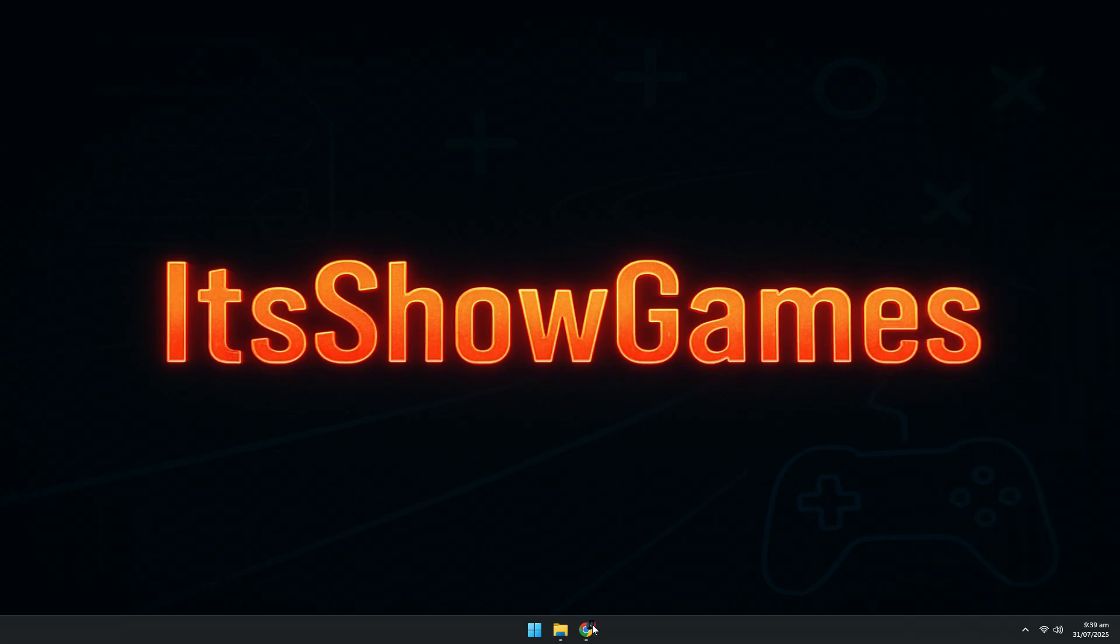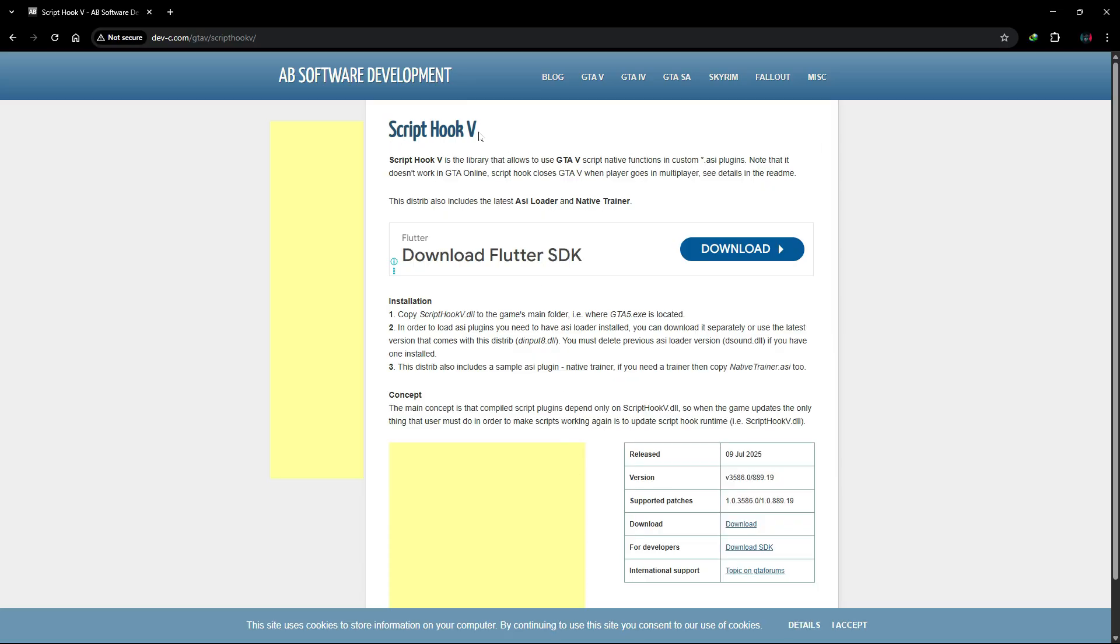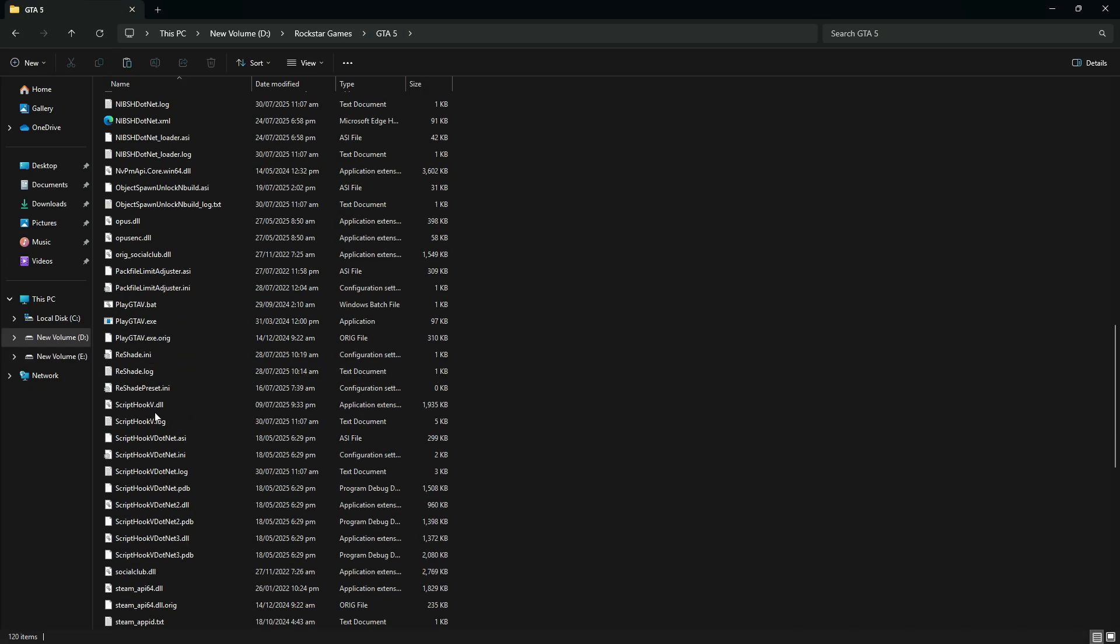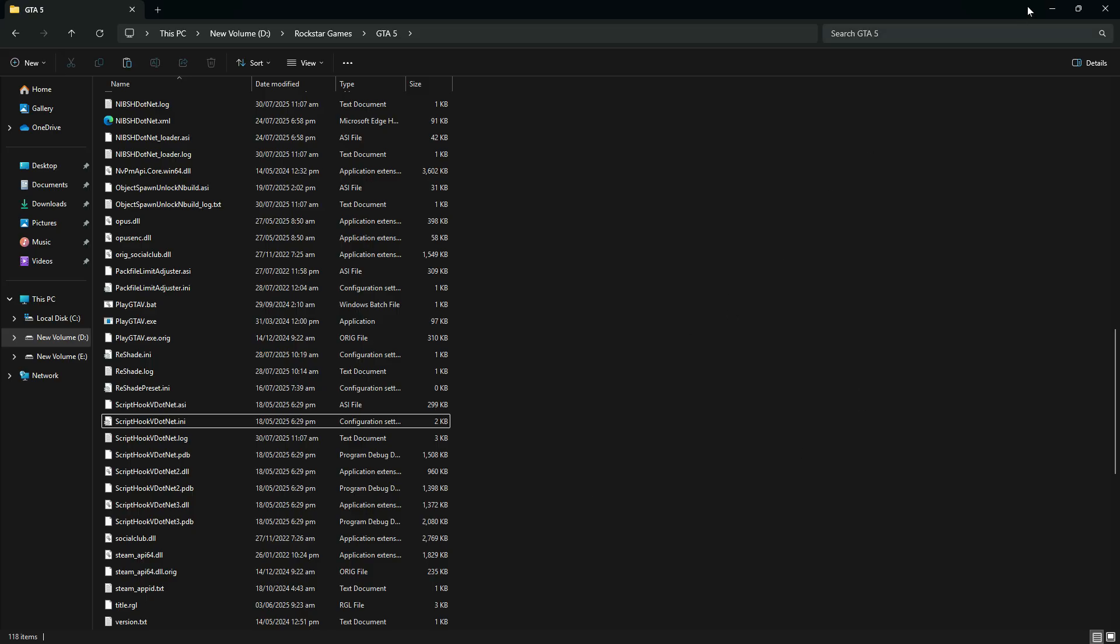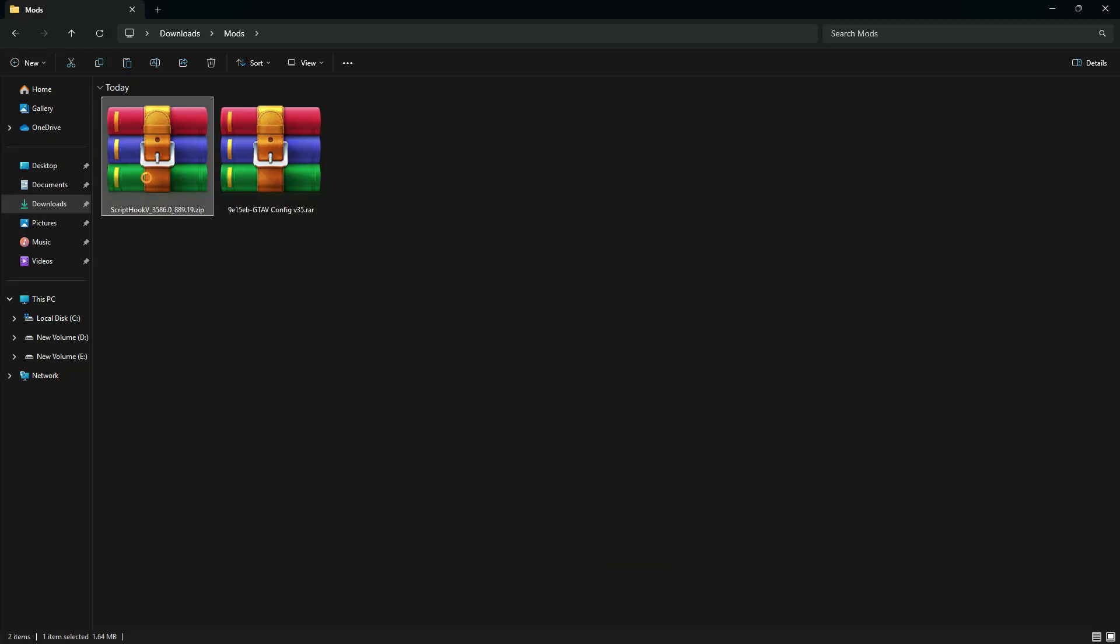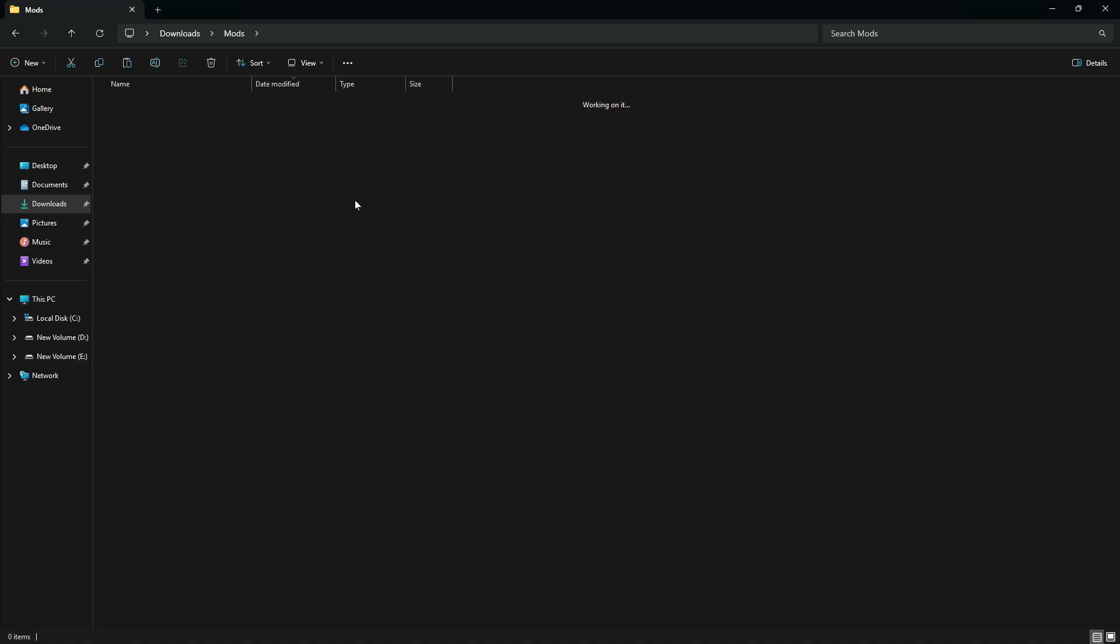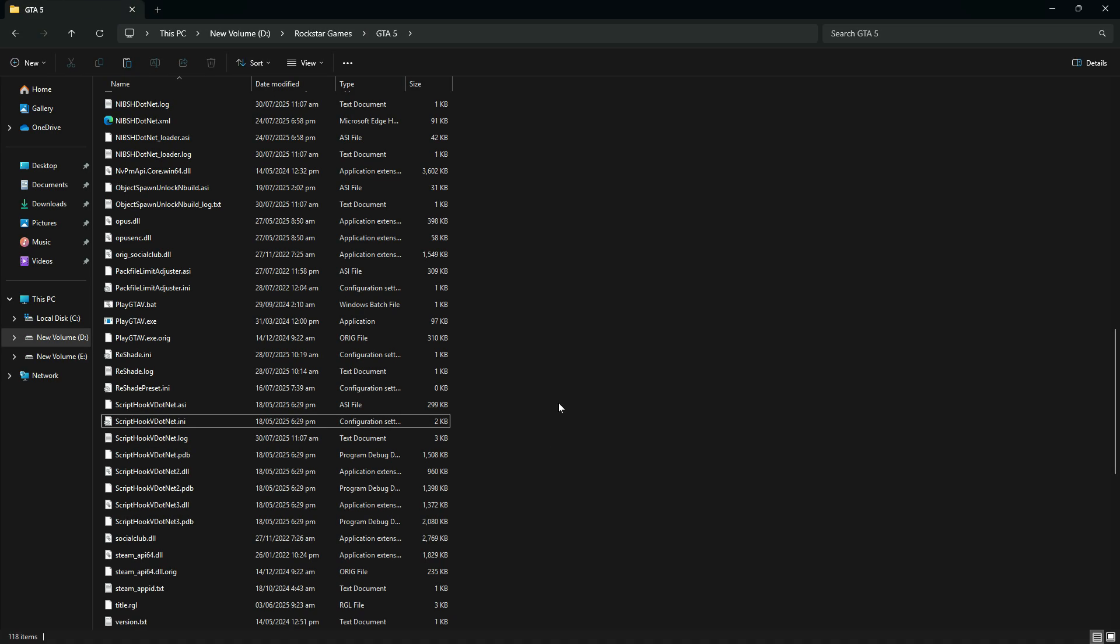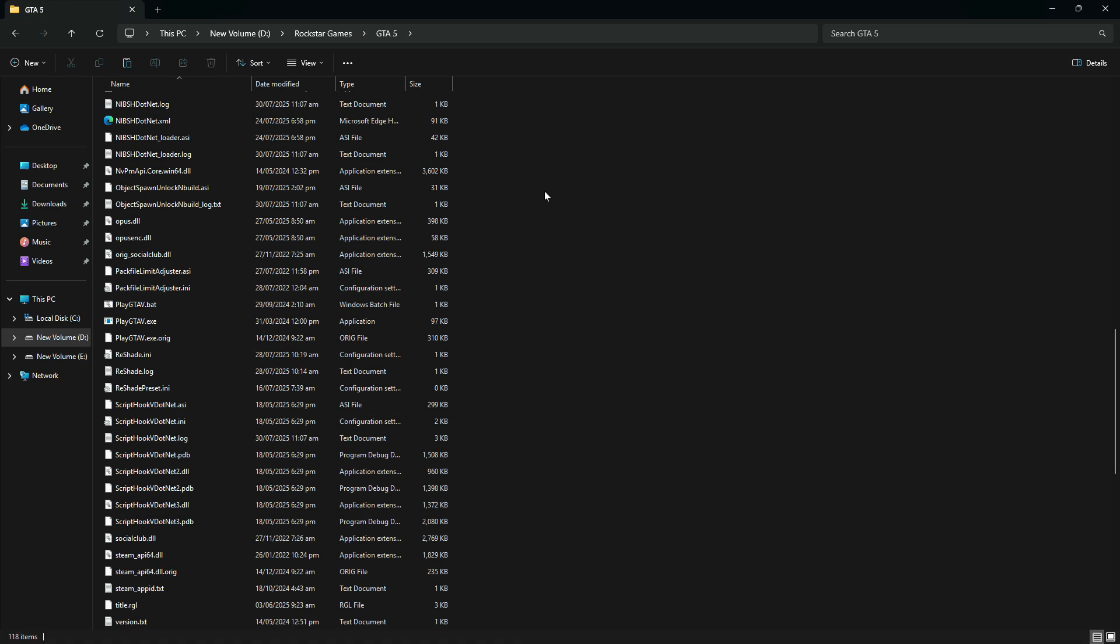Now we'll update ScriptHook V. Go to the official ScriptHook V site and download the latest version. Then go to your GTA V directory and delete these old files: ScriptHookV.asi, ScriptHookV.log, dinput8.dll. Now extract the downloaded ScriptHook V zip file. Open the bin folder inside. Copy these three files: ScriptHookV.asi, dinput8.dll, and optionally NativeTrainer.asi. Paste them into your GTA V main folder.